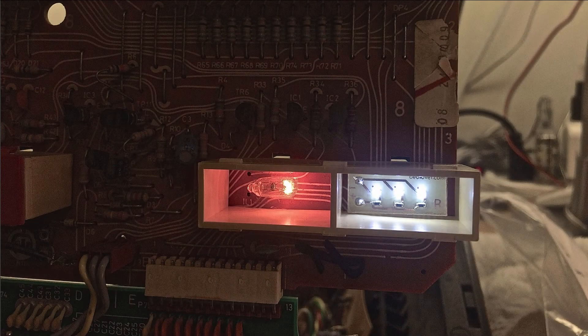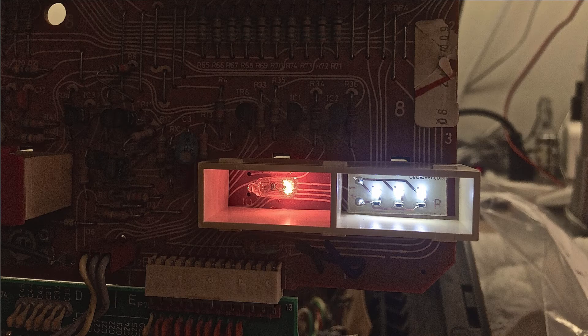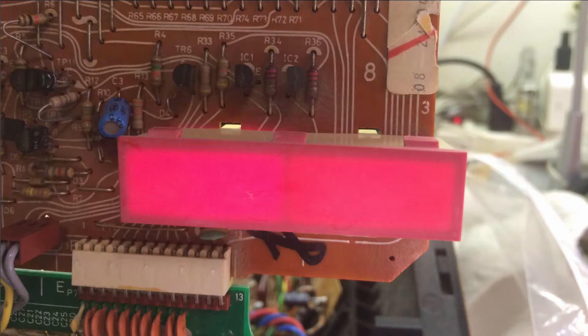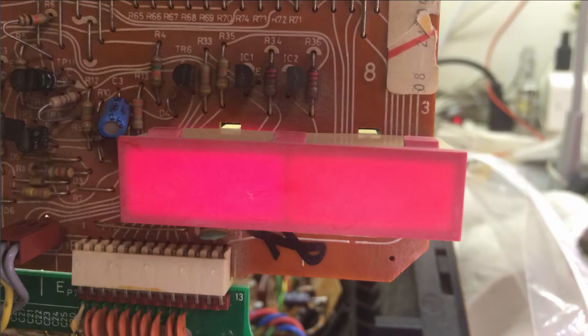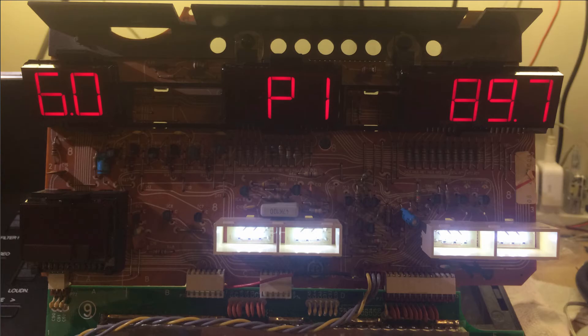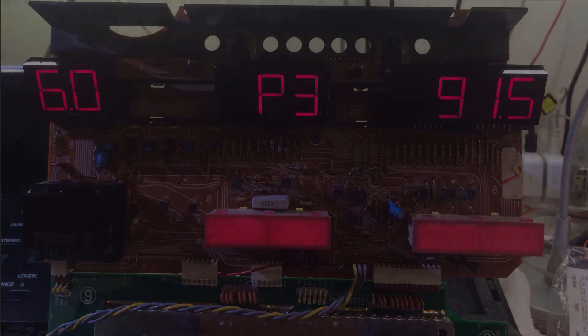Here you see them lit up in comparison with one of the original light bulbs, and here with the cover on. You see that the brightness is very similar. Here you see them all on after I replaced them and in a detail shot, and finally with the covers on.